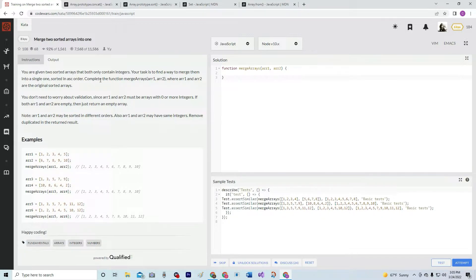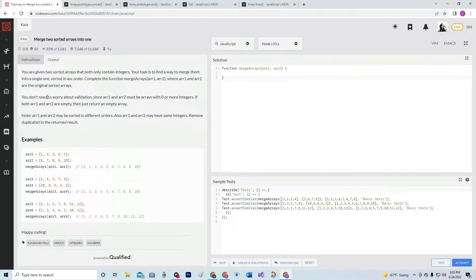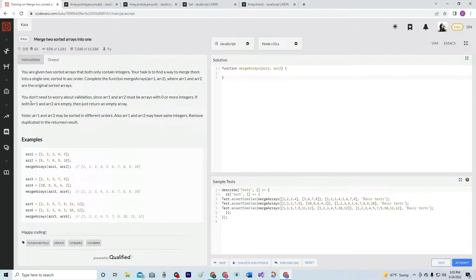Complete the function merge arrays with R1 and R2 as the arguments. And you don't need to worry about validation since R1 and R2 must be arrays with zero or more integers. If both R1 and R2 are empty, then just return an empty array.